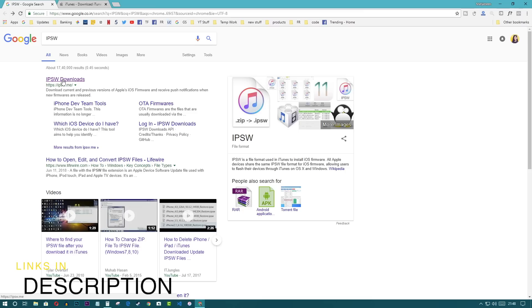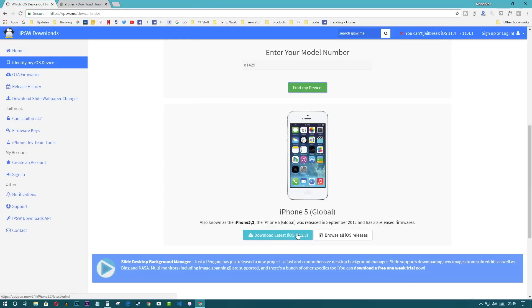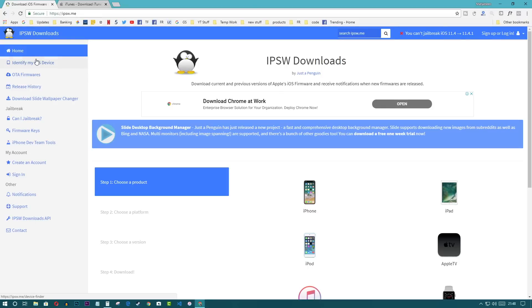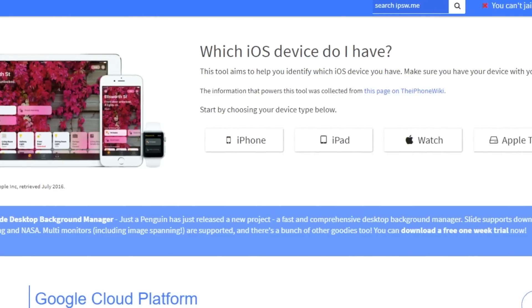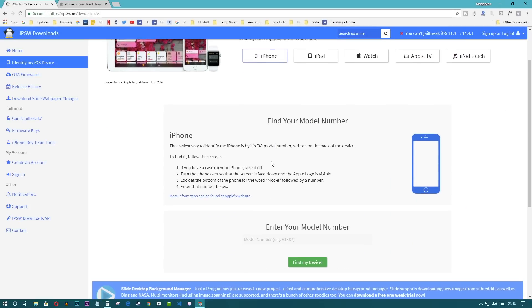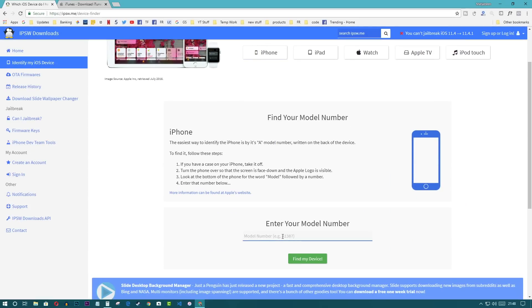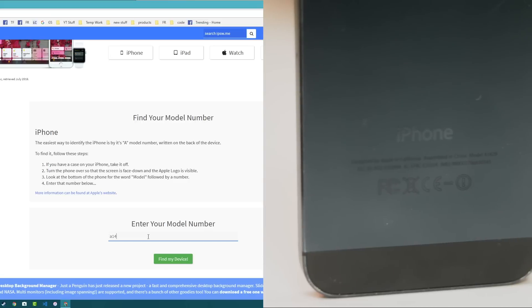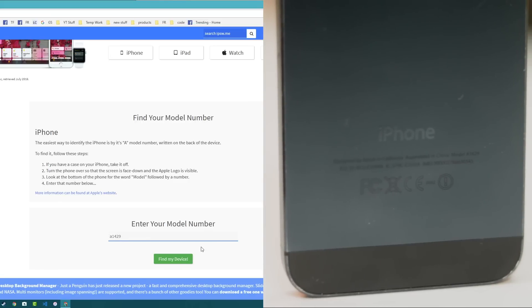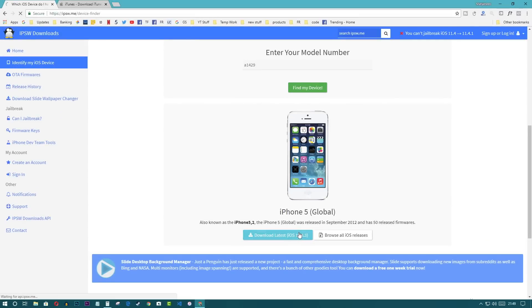First, go to the description and visit the website and download the latest firmware for your iPhone. In my case I have an iPhone 5, so I'll download the iPhone 5 latest firmware. To download, select the 'Identify my iOS device' option — this will help you choose the exact model of your iPhone. Type the model number of your iPhone, which you can find on the back of the iPhone, and download it from there.